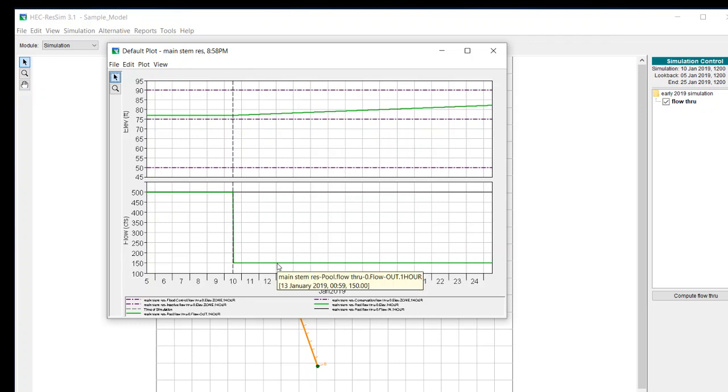That means that it is using the minimum release rule. Again, it still tries to honor the maximum so it doesn't let out any more than 150, but it will let out more than the maximum release rule because the minimum release rule is a higher priority.